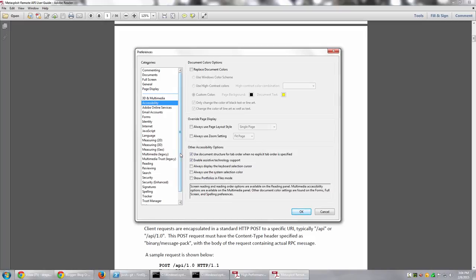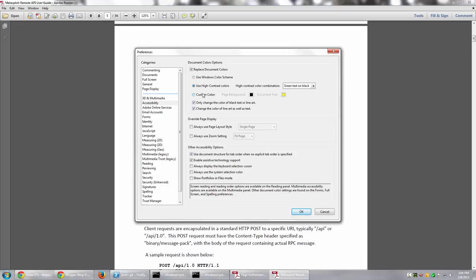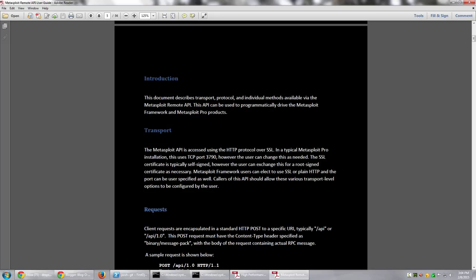Now, in this option, in this particular category, we have the option to change the document colors. So, say for example, I want to replace document colors. And instead of the default Windows color scheme, which I don't like, I want to use high contrast colors. Say white text on black. And say OK.